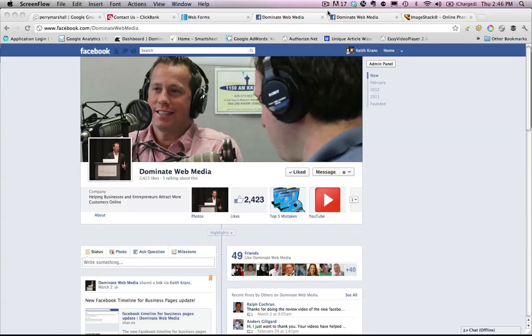Hey everybody, this is Keith Krantz from Dominate Web Media. On this video, I am going to go over the new Facebook timeline — all the changes, what you need to do to implement, how it will affect your business, and how to use it to your advantage.